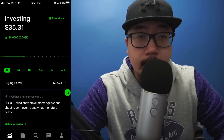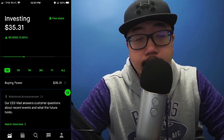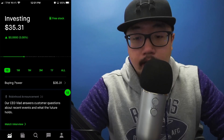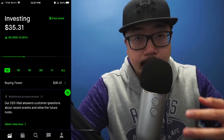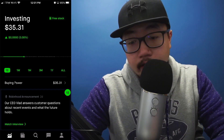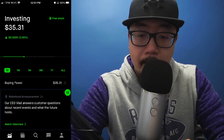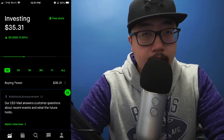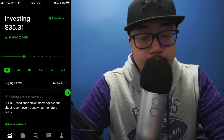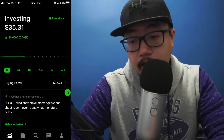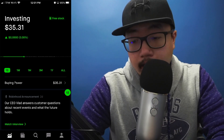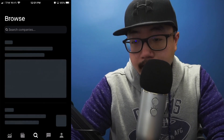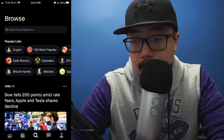Hey guys, welcome back to another video. Today I'm going to show you how to buy Ethereum on Robinhood. The first thing you're going to do is fund your account. As you can see, I currently have a buying power of $35.31, and once you have money deposited into your Robinhood account, at the very bottom you'll see a magnifying glass — we're going to click on that.